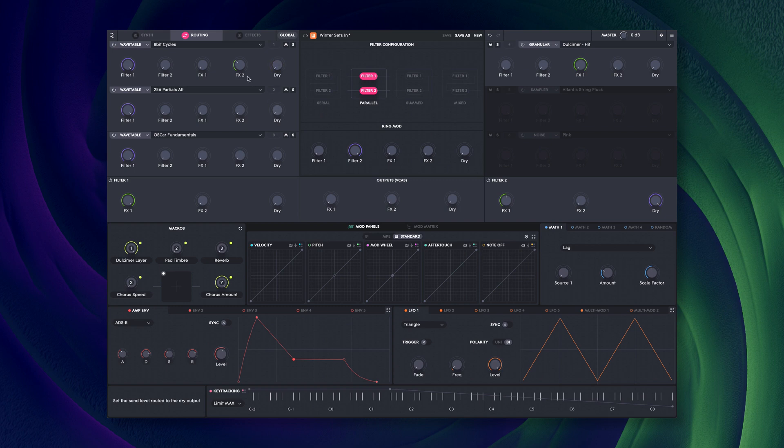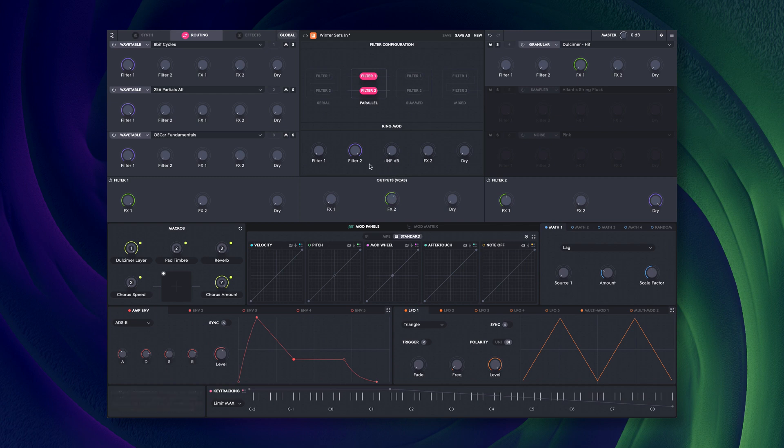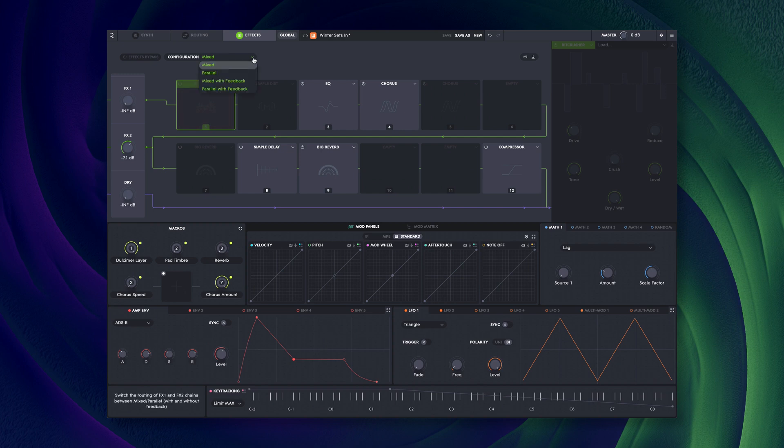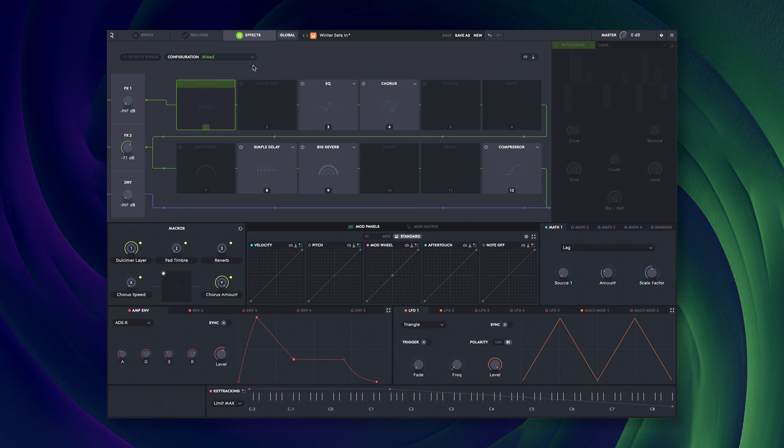The three VCAs are so called because of the way they are routed to the effects. With the effects configuration in mixed or parallel mode, this provides a huge amount of flexibility in the way that effects are used. The dry VCA can be used to bypass the effects altogether.